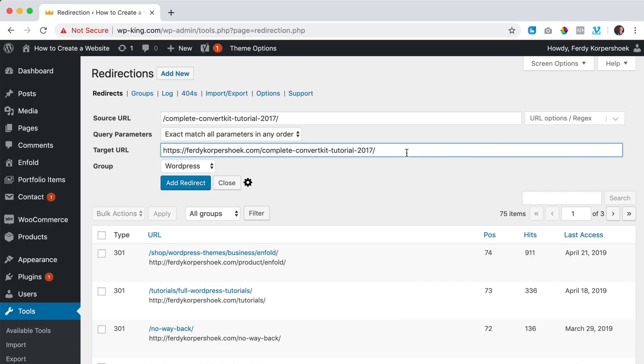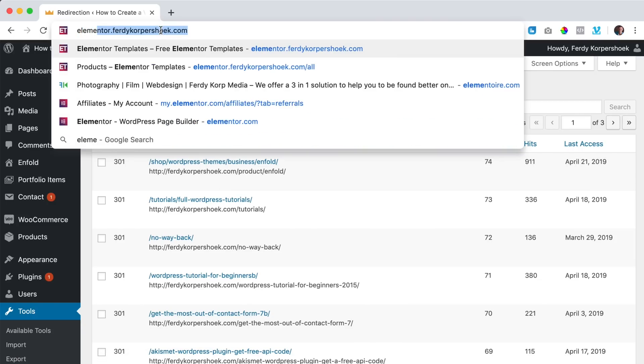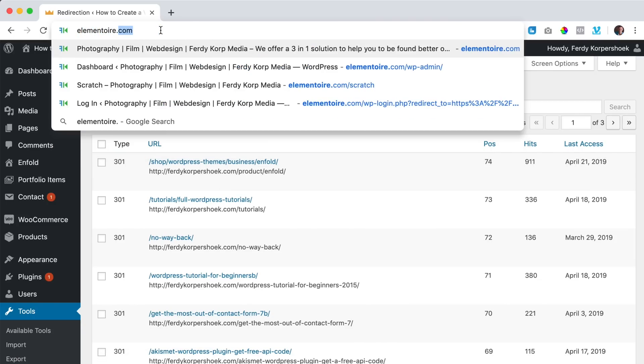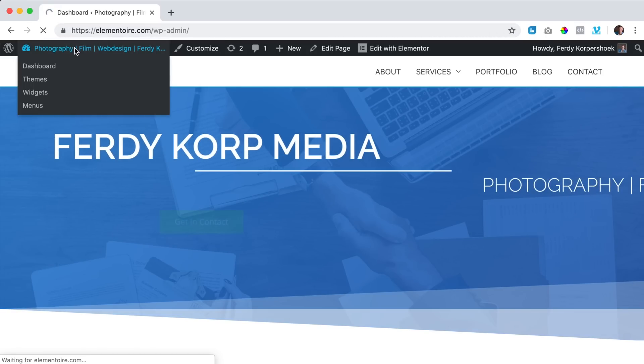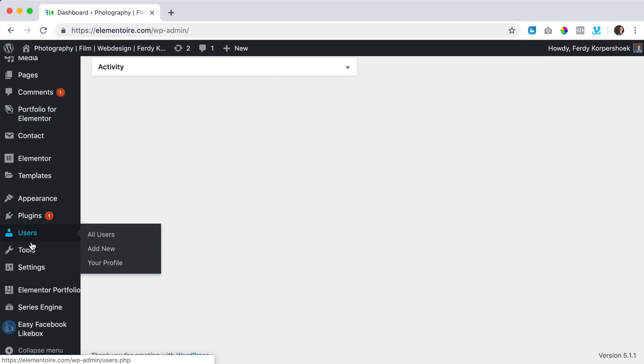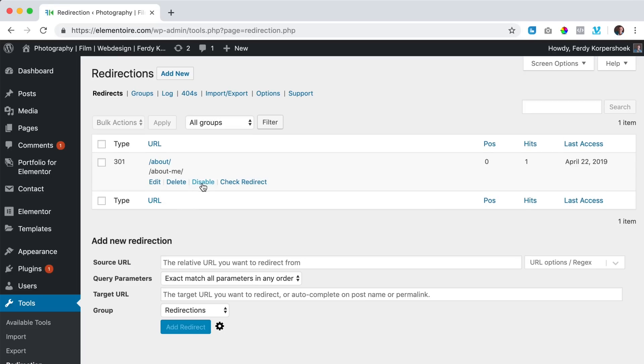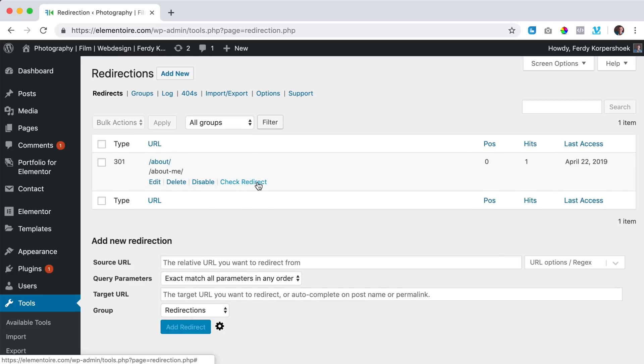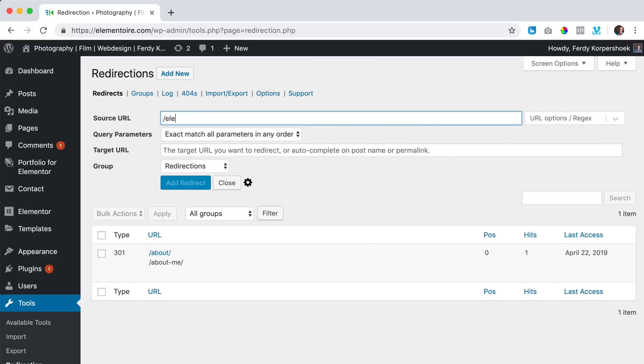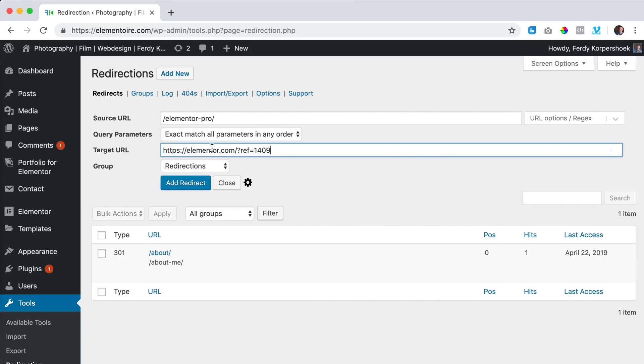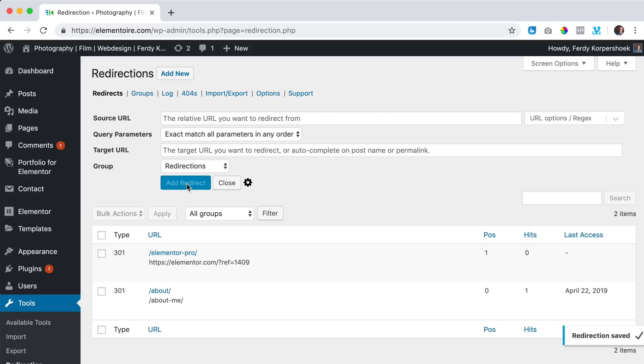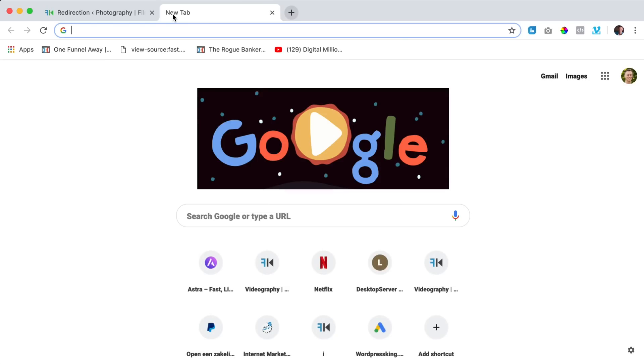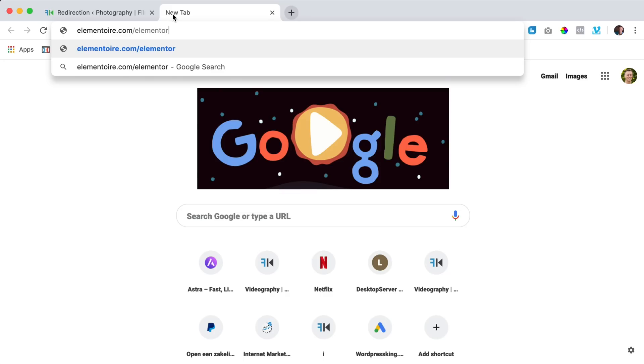And then there's one other way I use this, if I would go to elementar.com and I go to the backend, tools, redirection and I have an affiliate link for instance. I would click on add new and I would say forward slash elementor pro forward slash and then over here my target URL, I paste my affiliate link which is this one. I add the redirection and then I can say if you want to get elementor pro through my affiliate link, go to elementar.com forward slash elementor dash pro forward slash and when they hit enter, they will go to elementor through my affiliate link